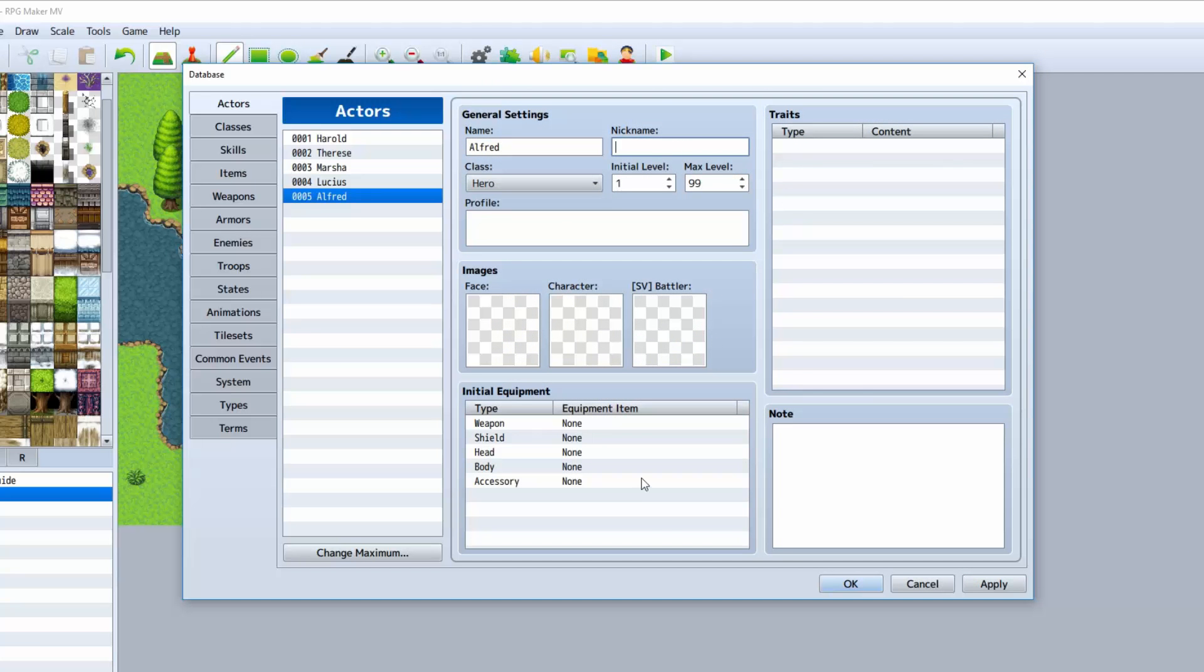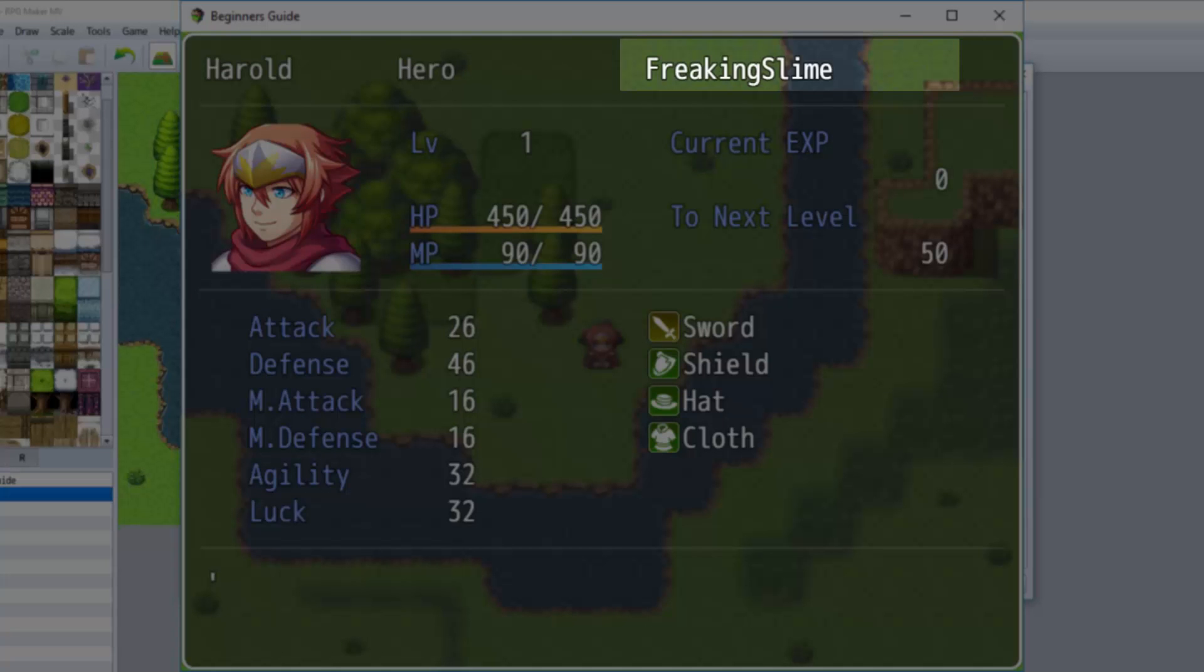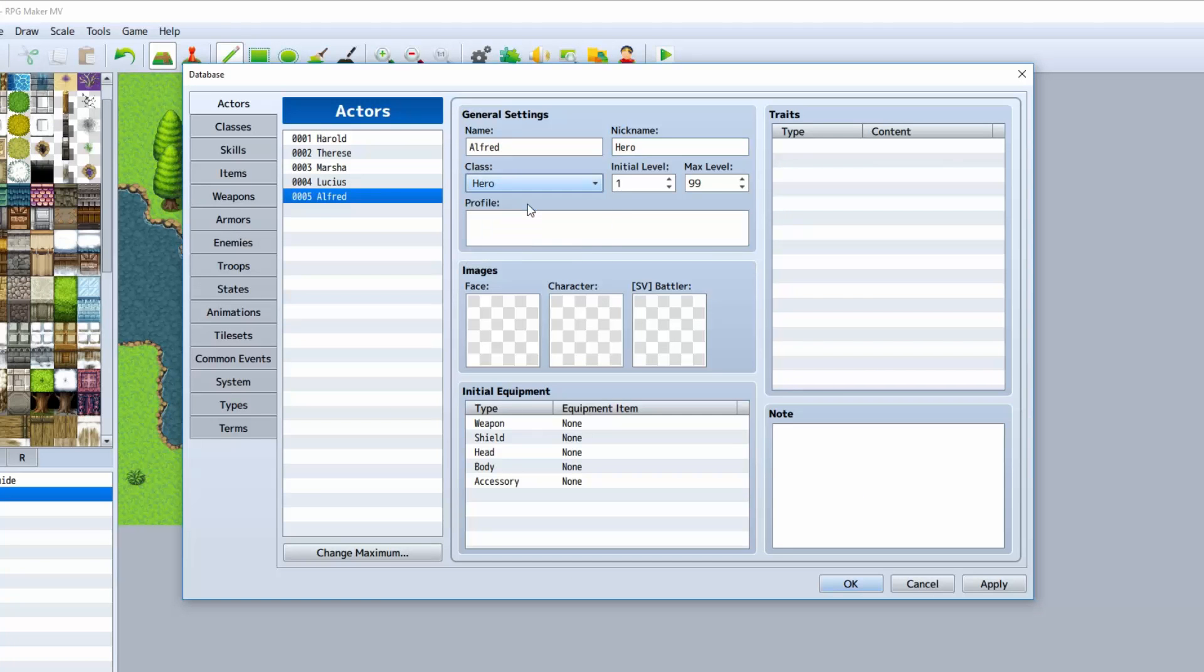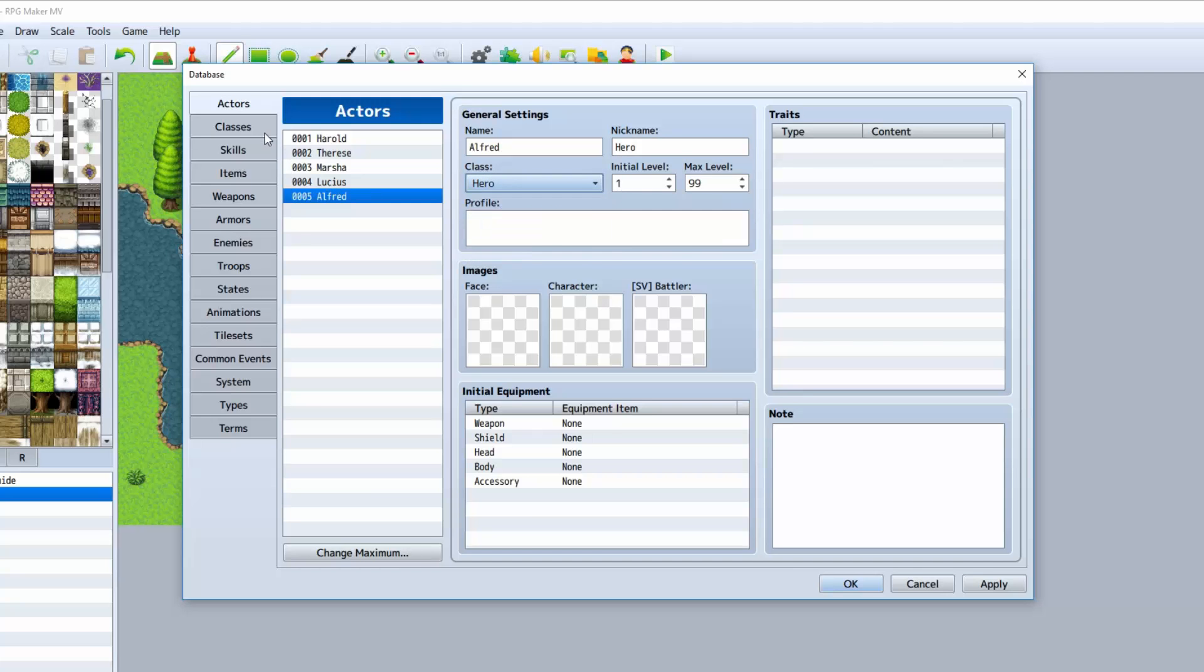The nickname will actually be shown on the status screen. Let's give his nickname Hero. Let's just call him Hero. Now, we're going to choose one of the default classes, but when you make a new class, this is where you would change it. The next episode will be covering the classes, though.